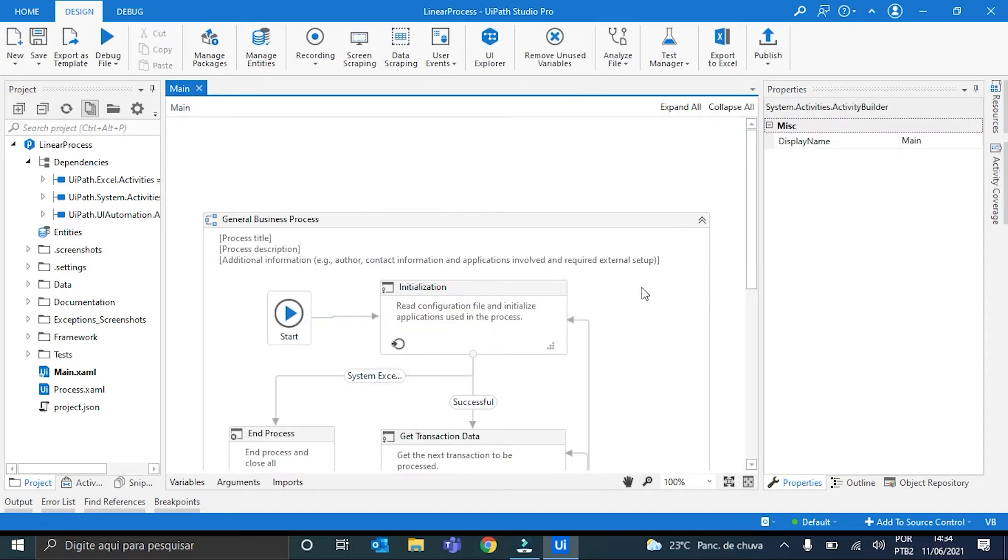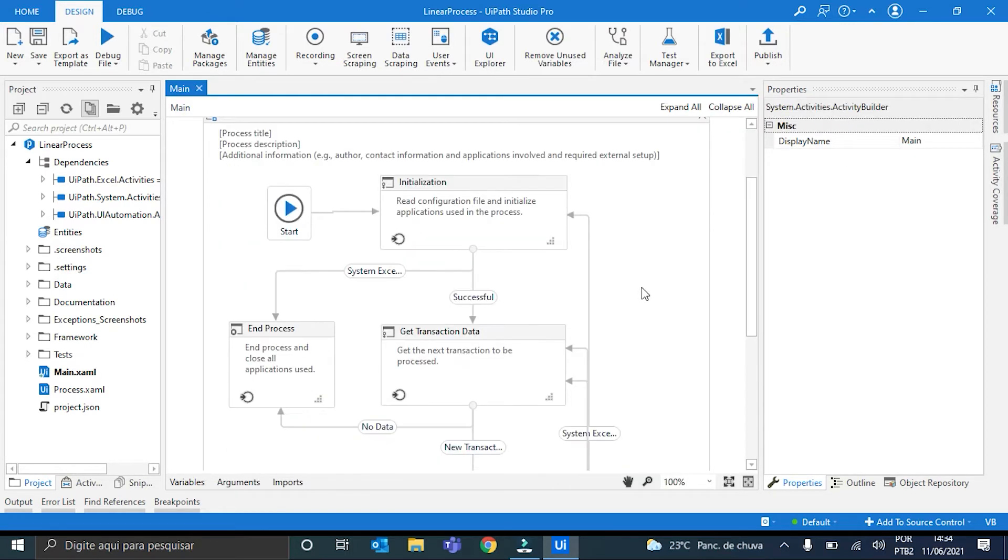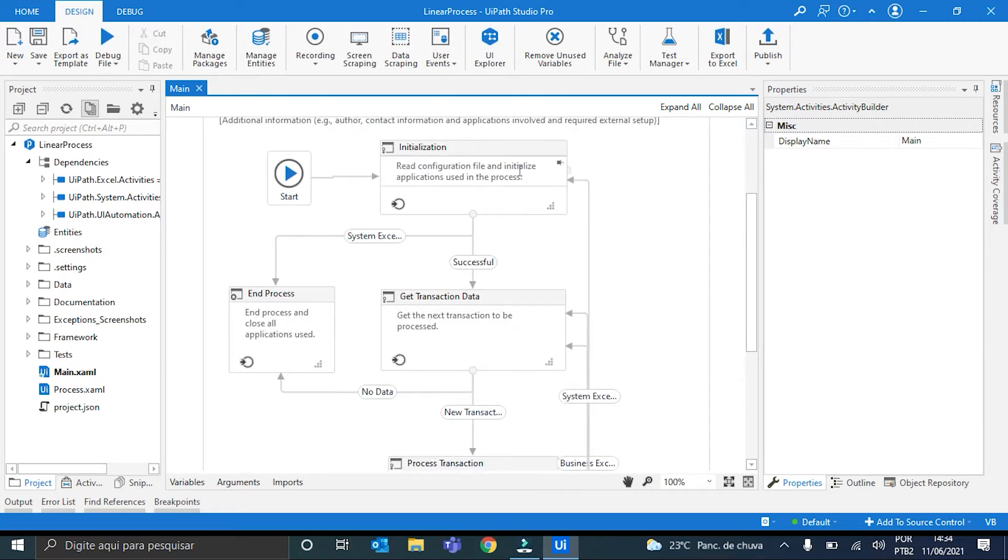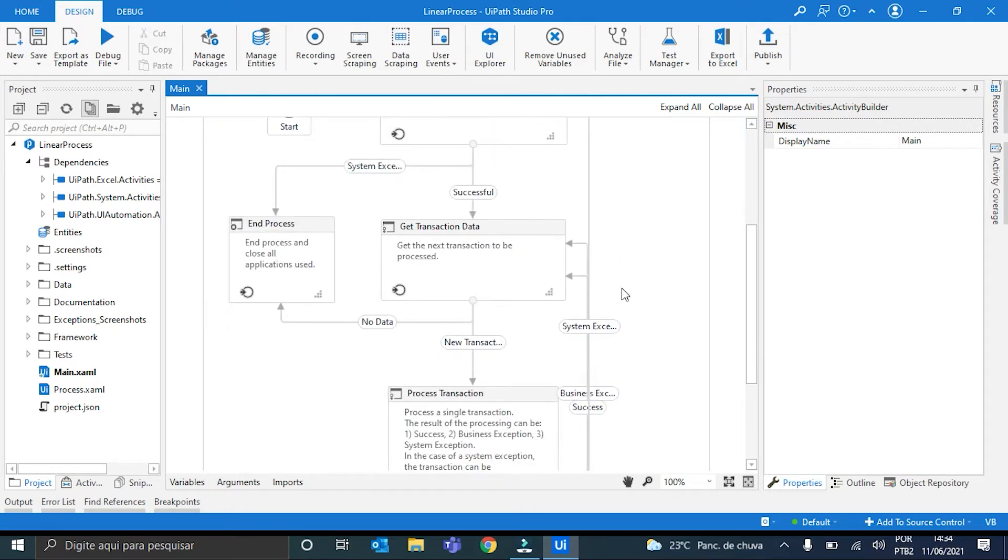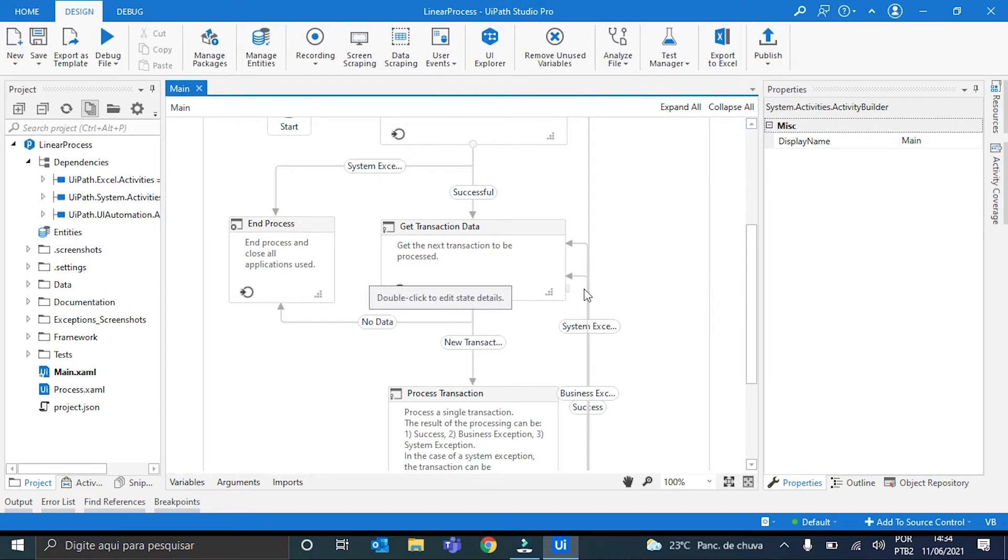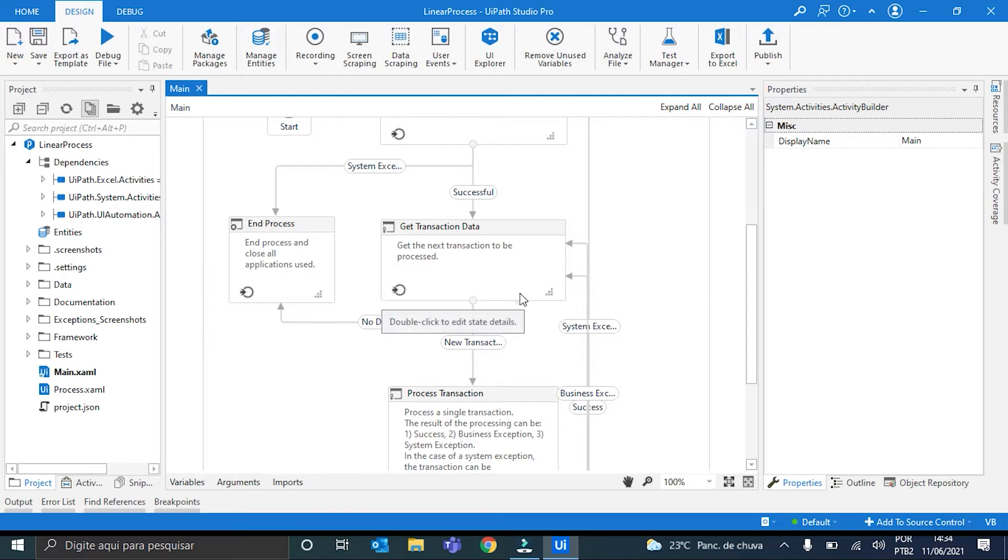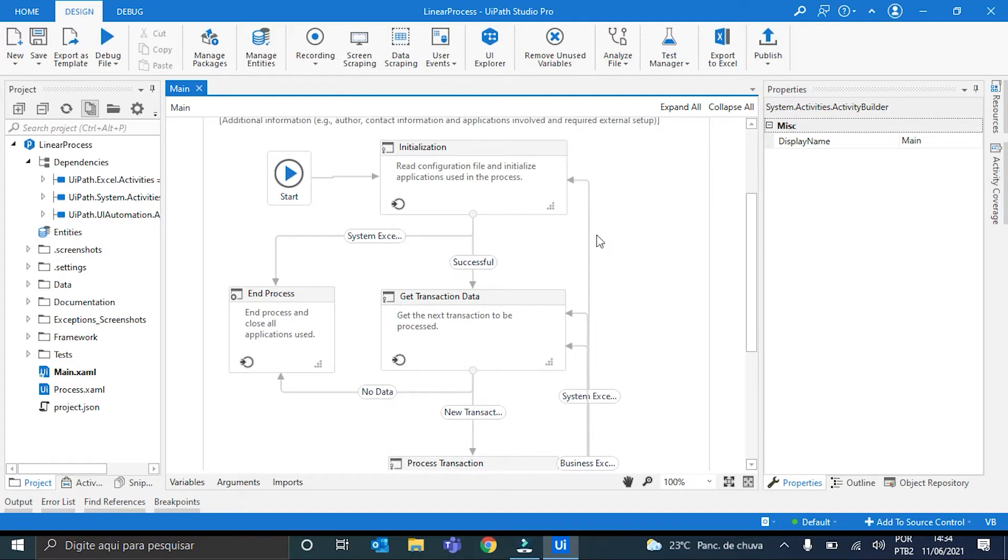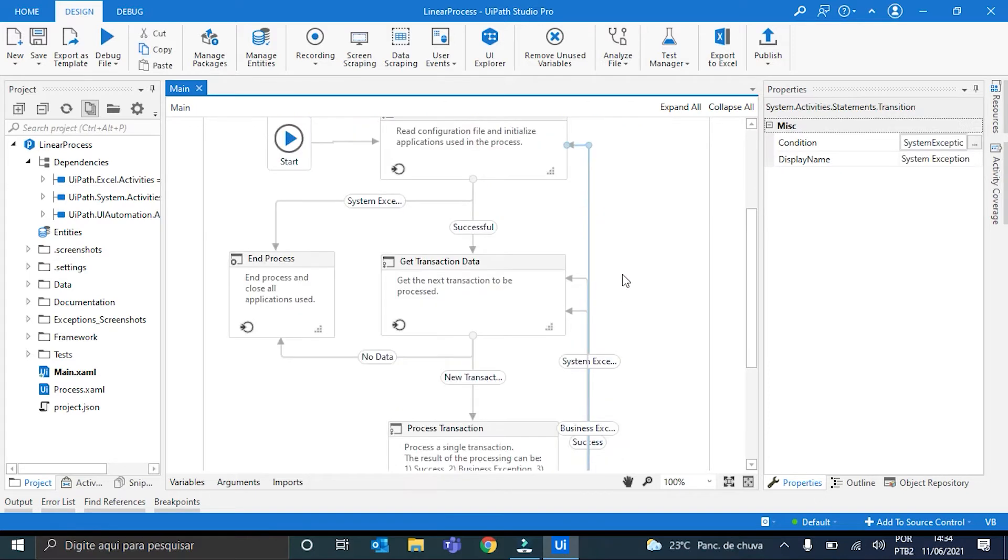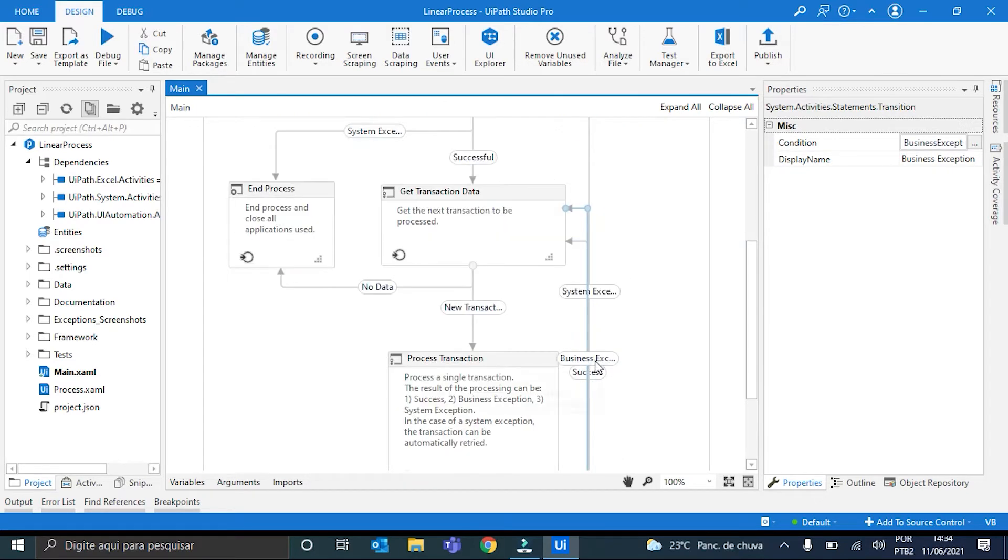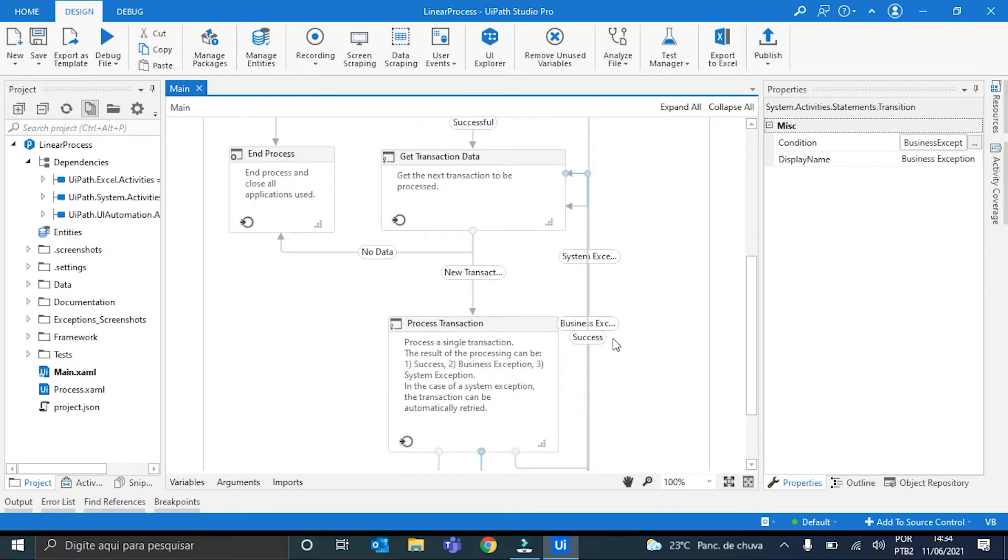Okay, so here it is, the Reframework in its default state, with these four states. And I'm gonna start by getting rid of this GetTransactionData state, because since this idea of getting transactions in a loop will not exist anymore, this state is then unnecessary. So, for that, I'm going to grab all these three transitions here, the SystemException, BusinessException, and then Success, and put them here directly in the EndProcess state.